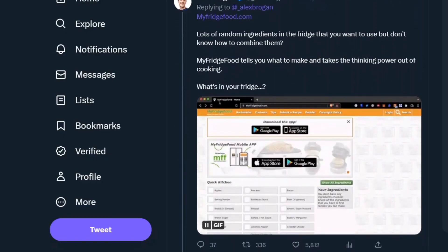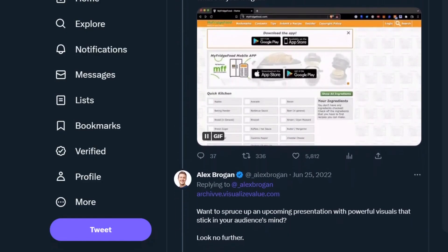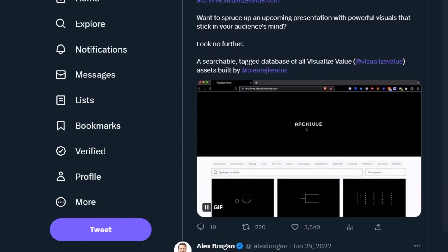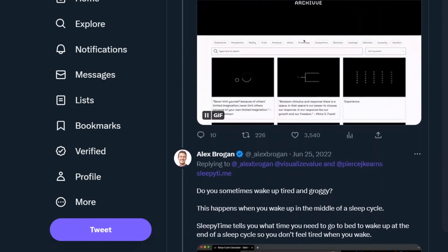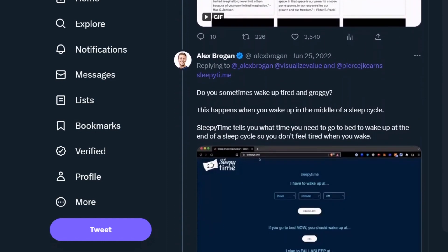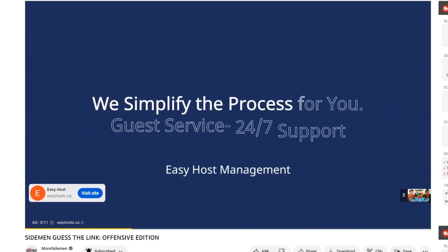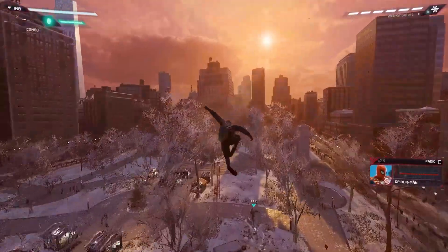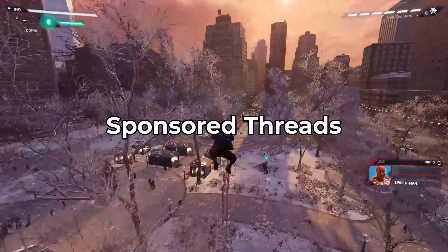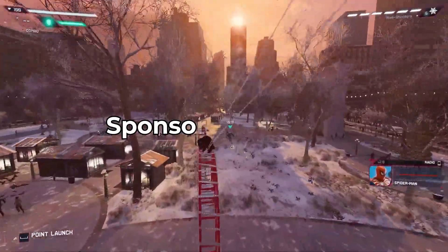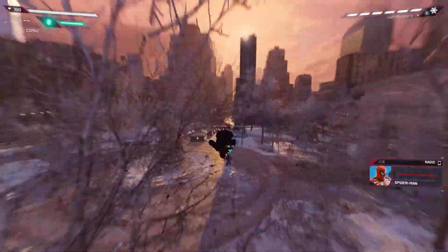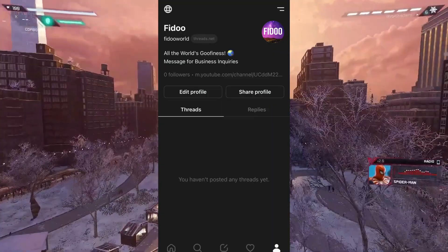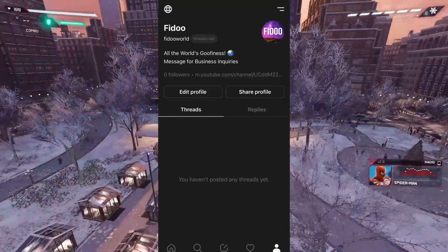All you have to do is place a link to their product underneath a popular thread of yours and charge them a fee in return — very similar to the advertising model on YouTube. Sponsored threads are perhaps the most lucrative method of making money on Threads as of now.